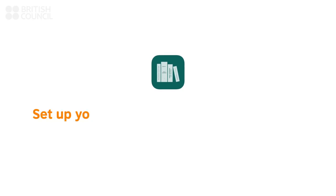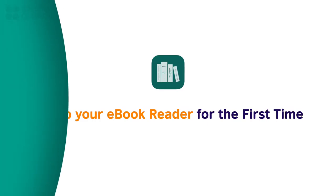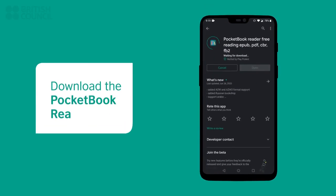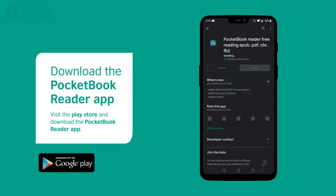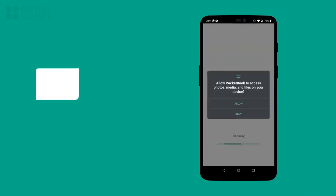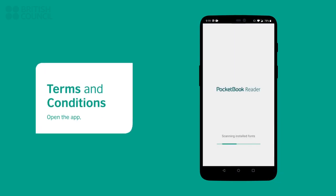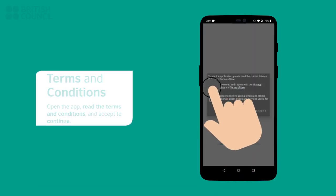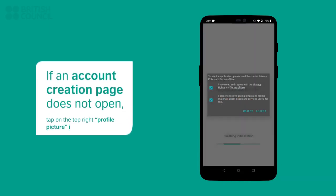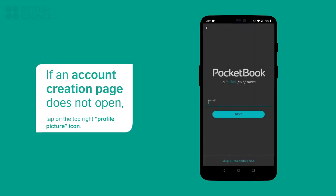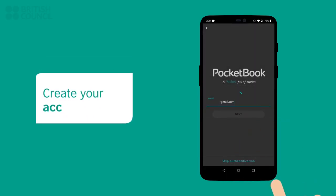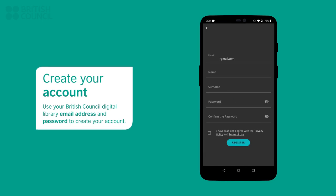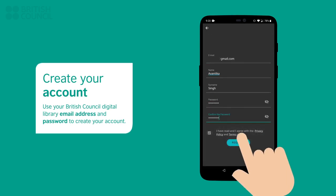Now, let's set up your e-book reader for the first time. Open the App Store and download the Pocket Book Reader app. Launch the app, read through the terms and conditions, and then tap on Accept to continue. An account creation screen will appear. If you don't get this screen, then tap on the profile picture icon. We recommend that you use the same email address of your British Council Digital Library to create your account.